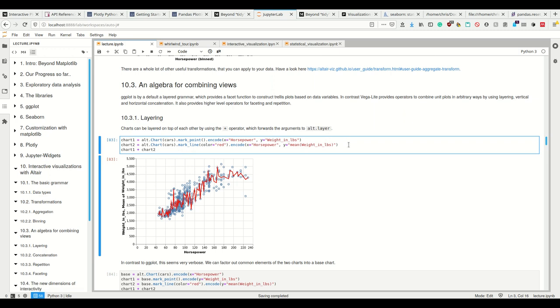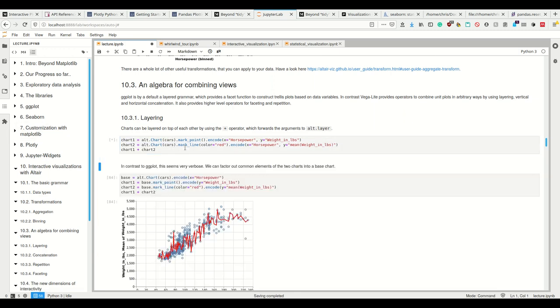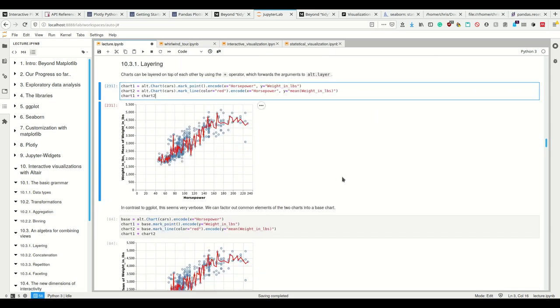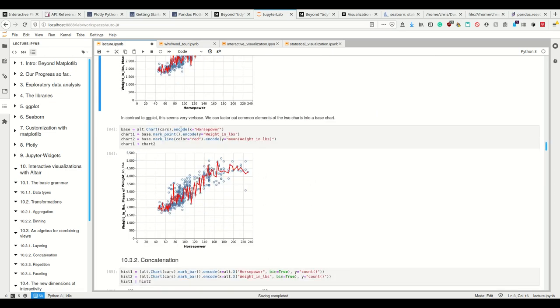So because the Vega-Lite grammar provides operators to combine plots in arbitrary ways using this layering, where I have two layers on top of each other, and also for vertical and horizontal concatenation, and we can basically do that. So we can call the respective layering function in Vega-Lite using the plus operator in Python. So I have two plots, which I want to plot on top of each other. I simply add them.